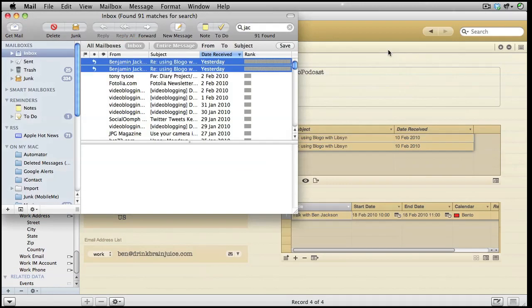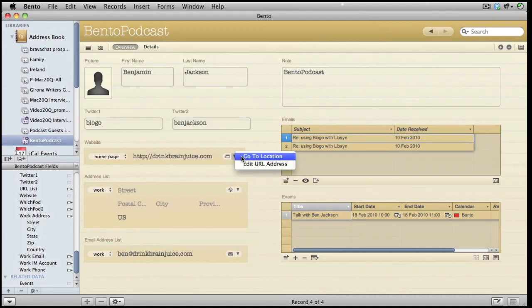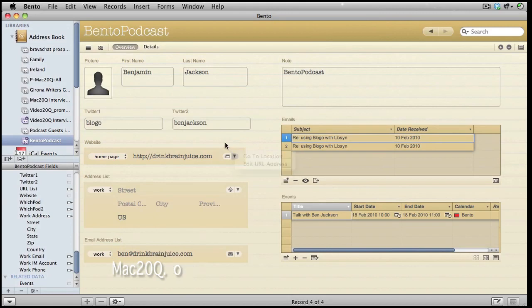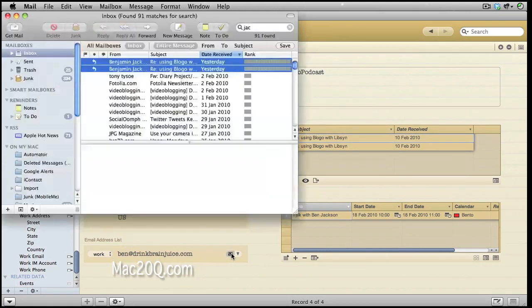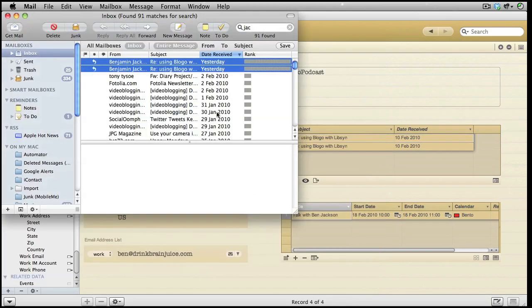Another thing that I might want to do is go to the home page, so I just click on that and go to location. Or if I want to, I can edit the URL. If I want to, I can click on this button here and it will start a new email to this recipient. Let's just go back into Bento again.